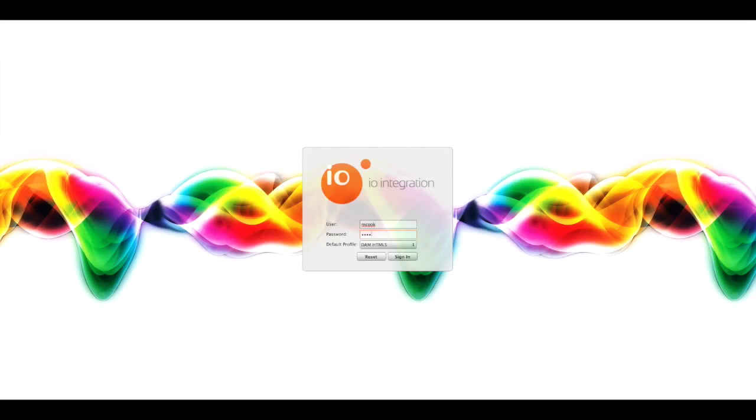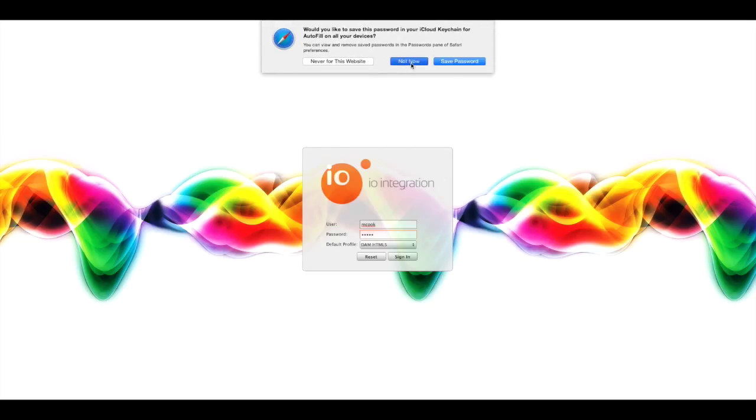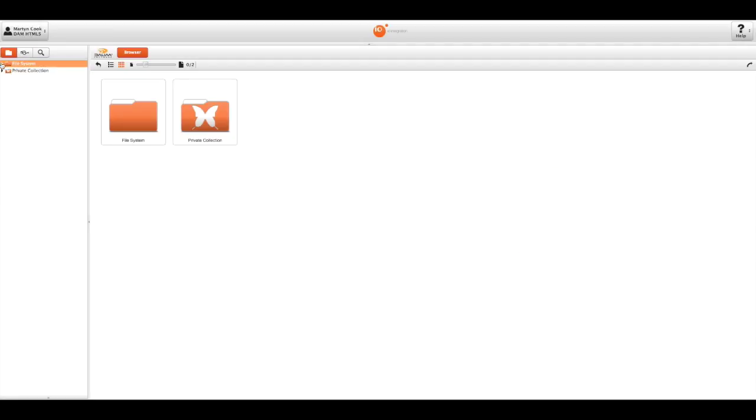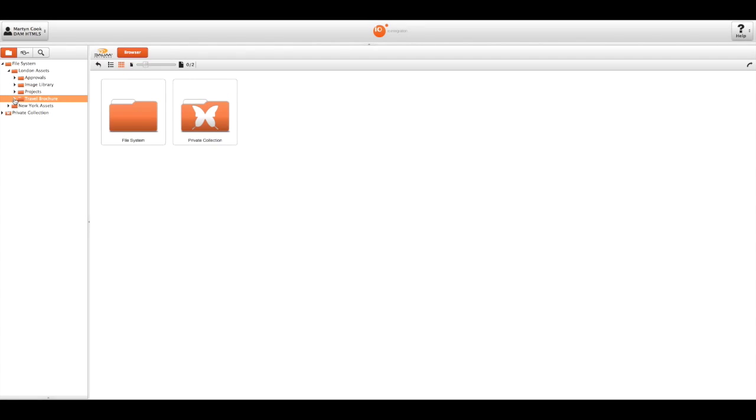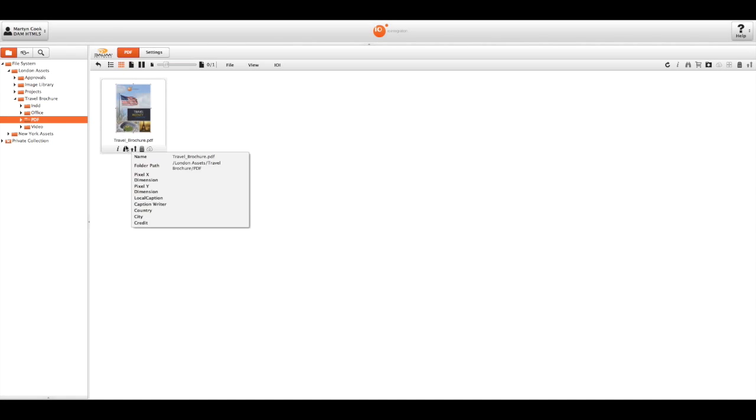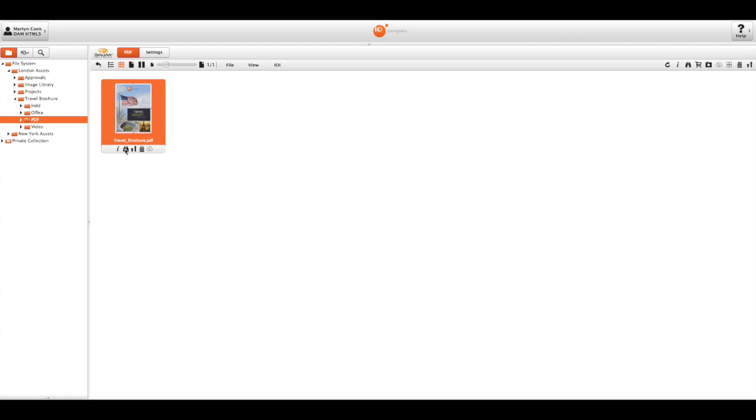So if I log into the ES system, I'll navigate through to my file that I'm going to be looking at and I'll just launch that.